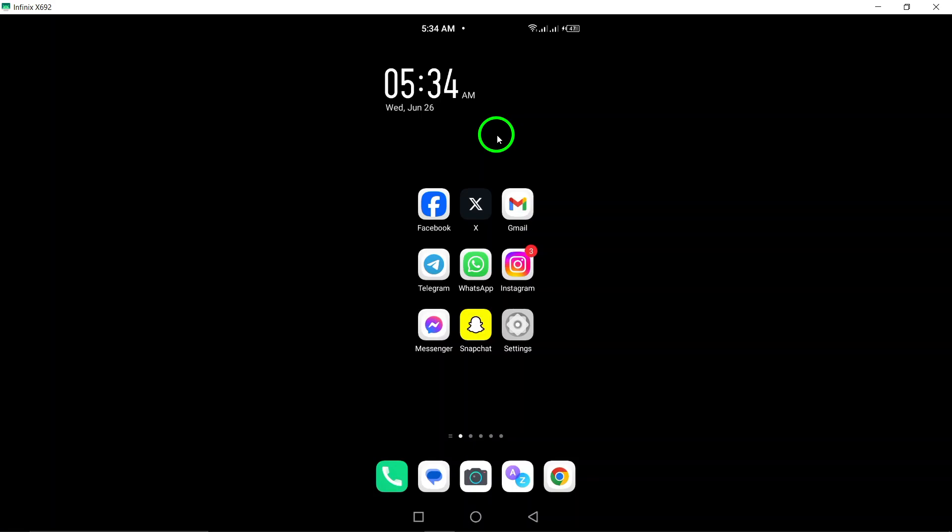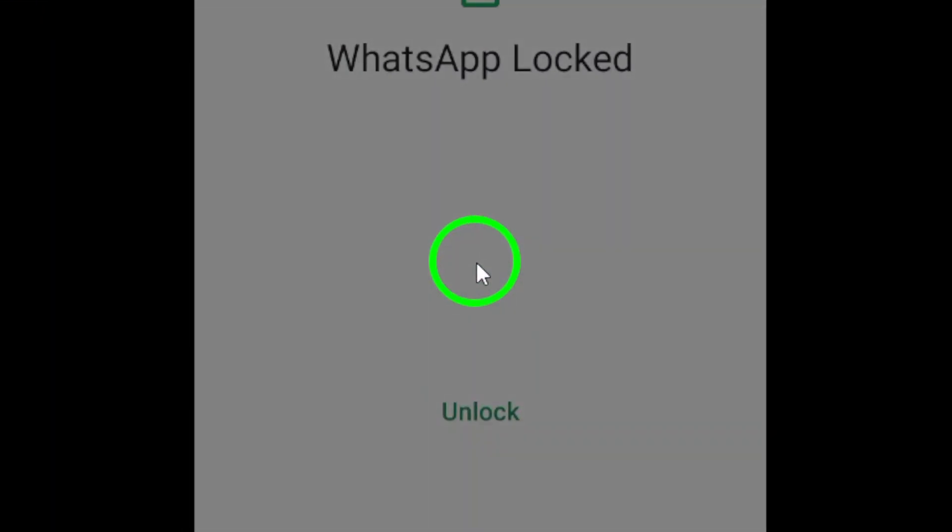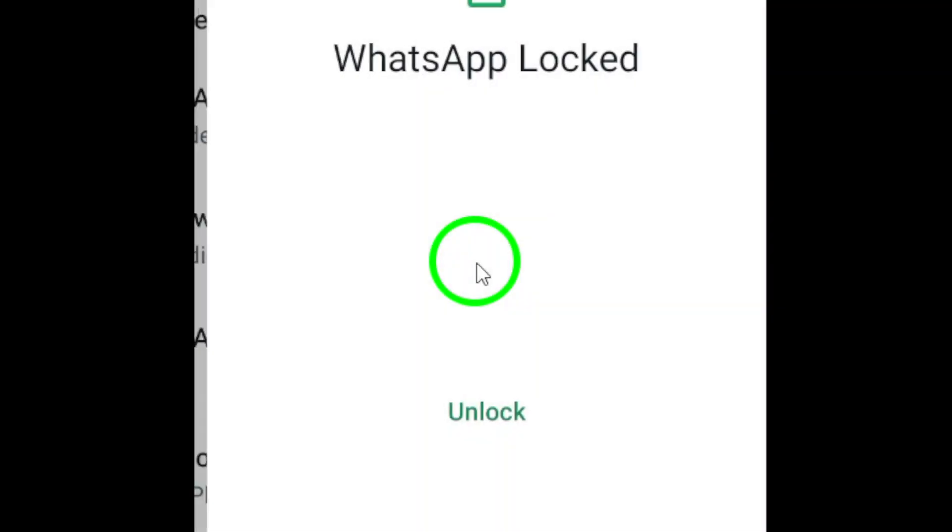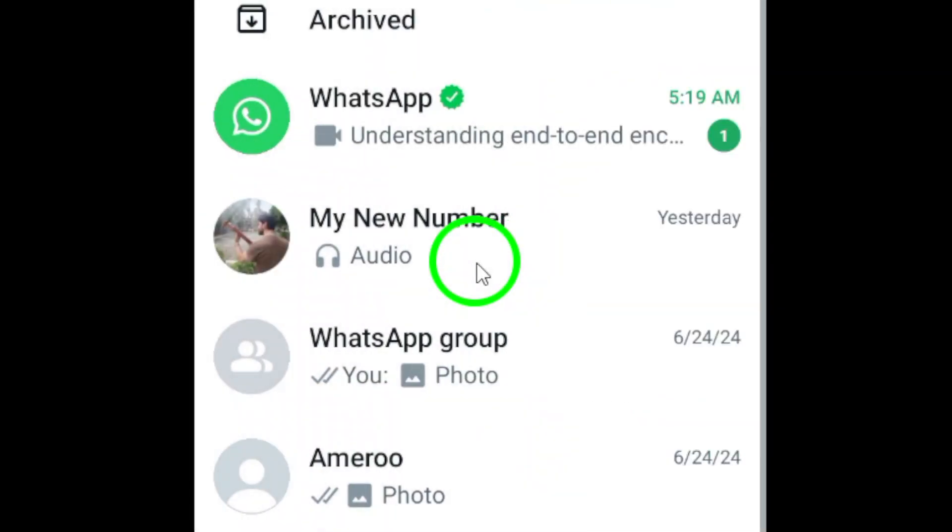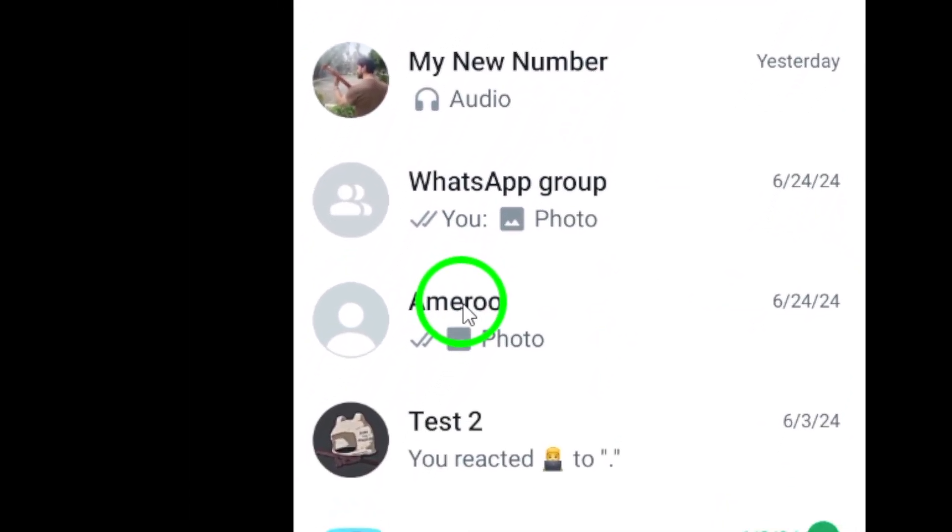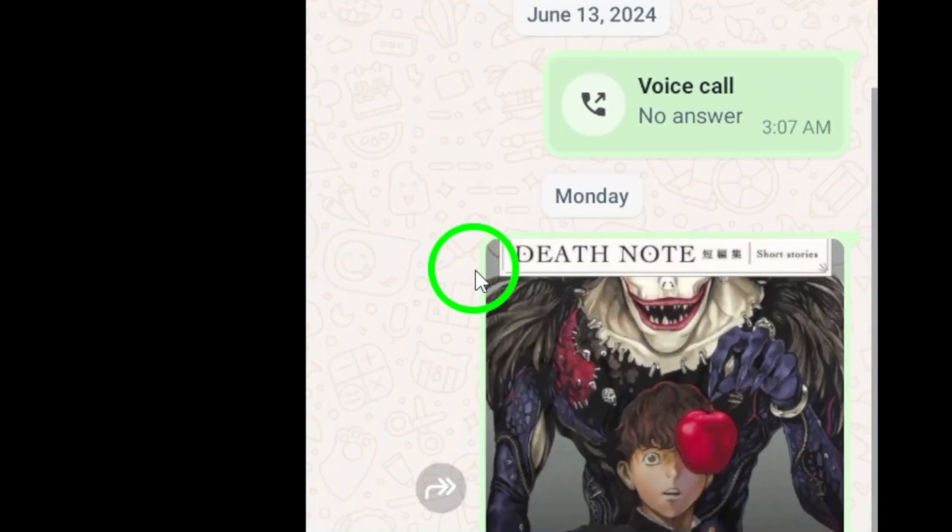To get started, open WhatsApp on your Android device. Once you're in the app, navigate to the chat where you want to view the shared photos. This could be a group chat or a one-on-one conversation.